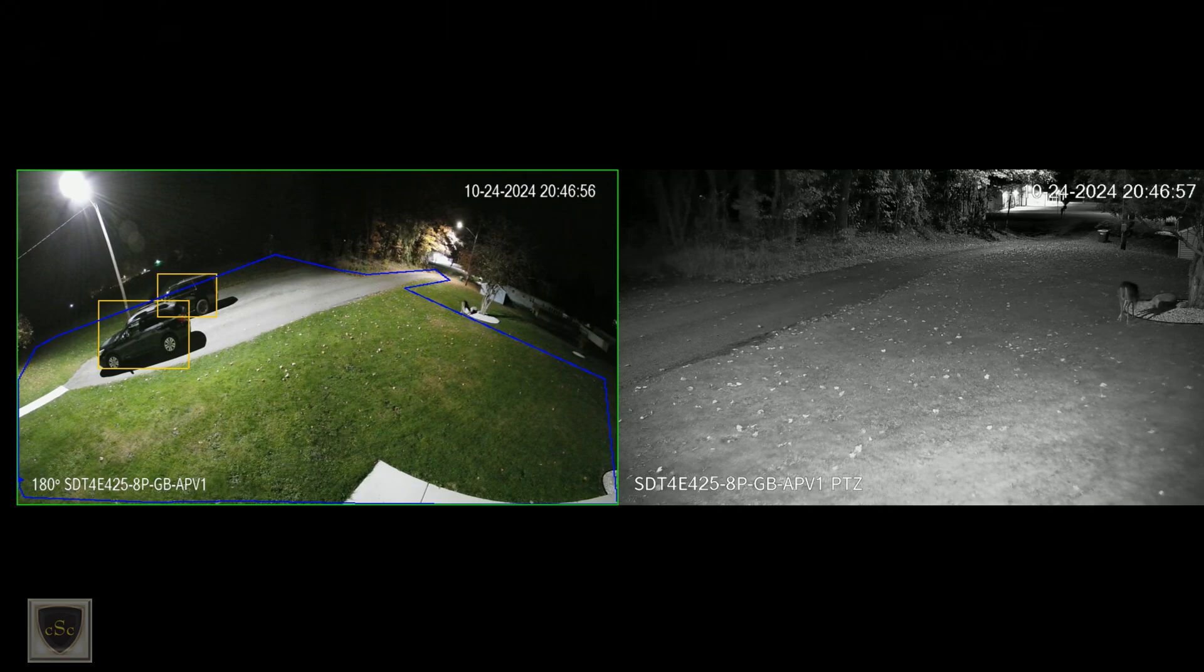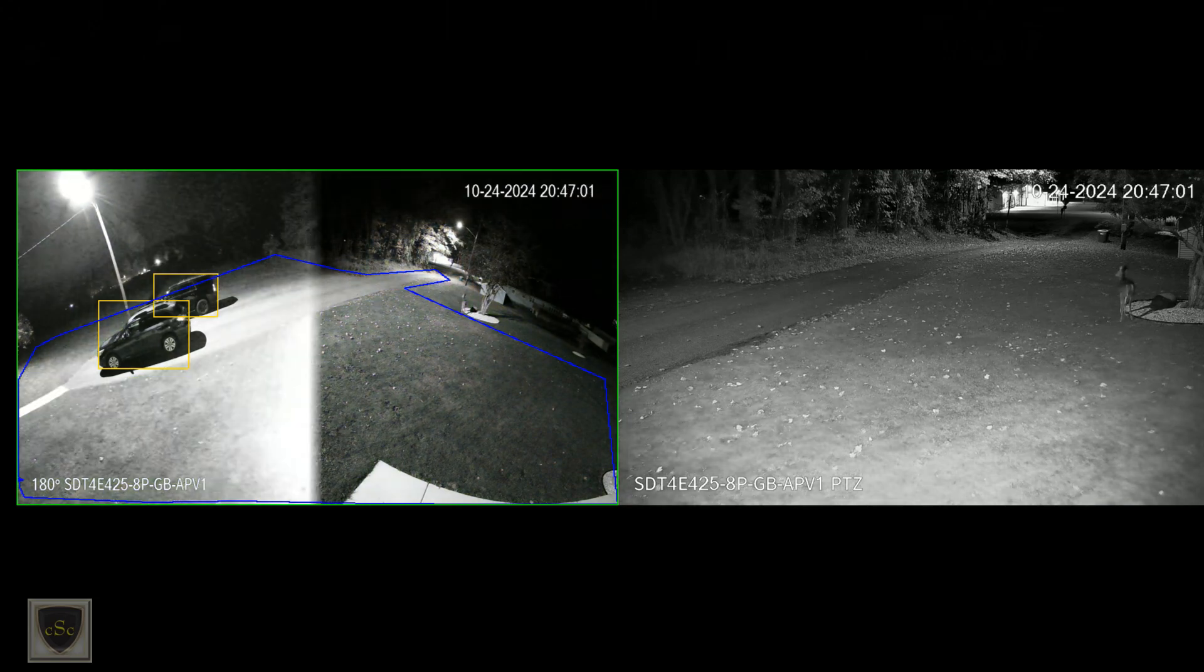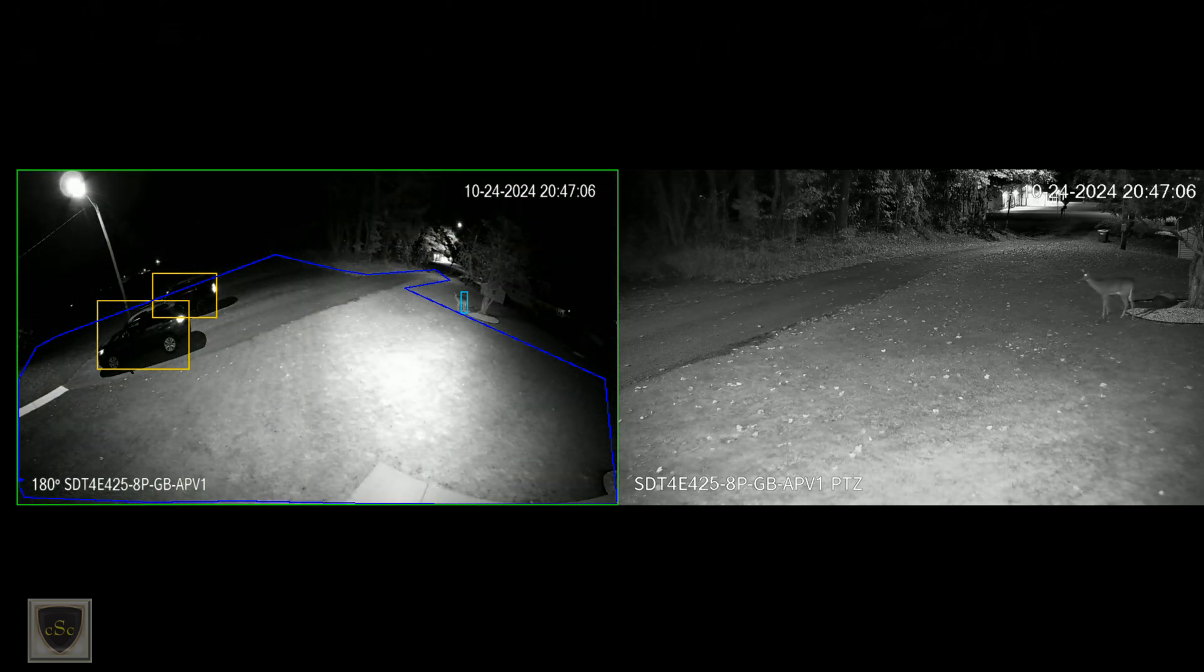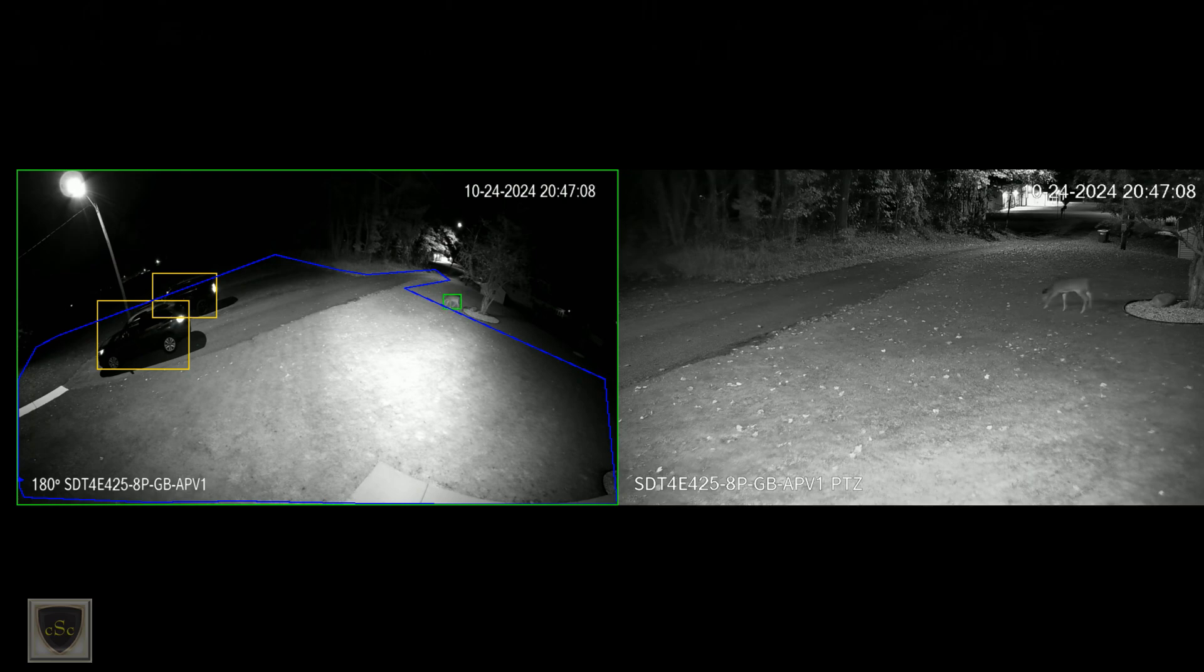Both cameras have independent illuminators. They have white light, smart illumination, and infrared. You can set them independently so you can have one camera in color view if you'd like and the other set to IR.